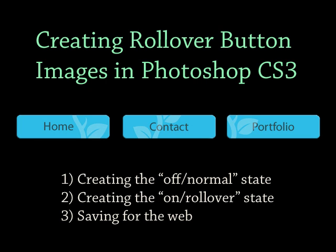Hello! The purpose of this tutorial is to show you how to create rollover buttons for the web in Adobe Photoshop CS3.